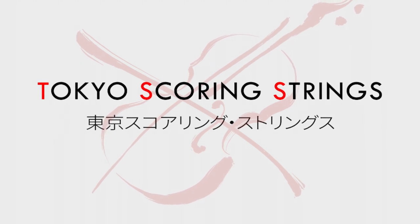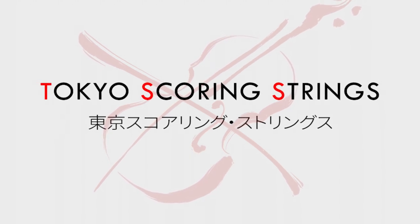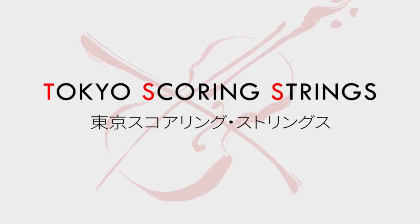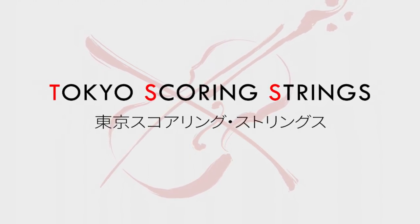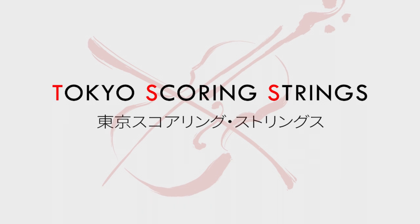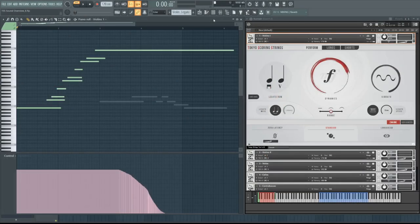Hi, this is Andrew Aversa, lead producer of Tokyo Scoring Strings. In this video, we'll be listening to a variety of articulations, dynamics, and vibrato types across all sections. We'll be focusing on the board mix patches here, since that is Mitsunori Aizawa's signature sound. But we'll also see what the library sounds like with some external reverb, as well as the mic mixer patches, where we can make our own mix from four different positions.